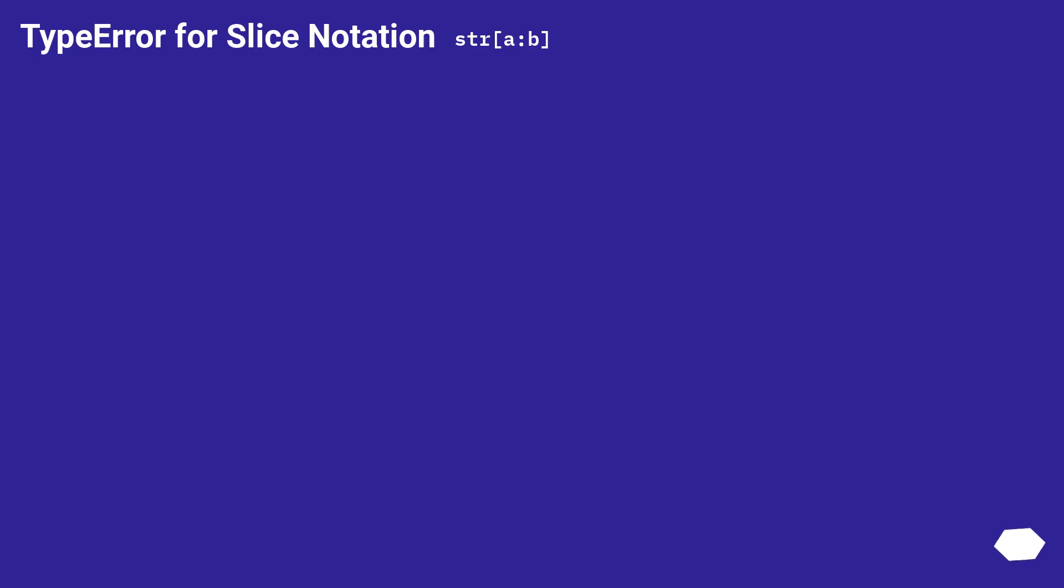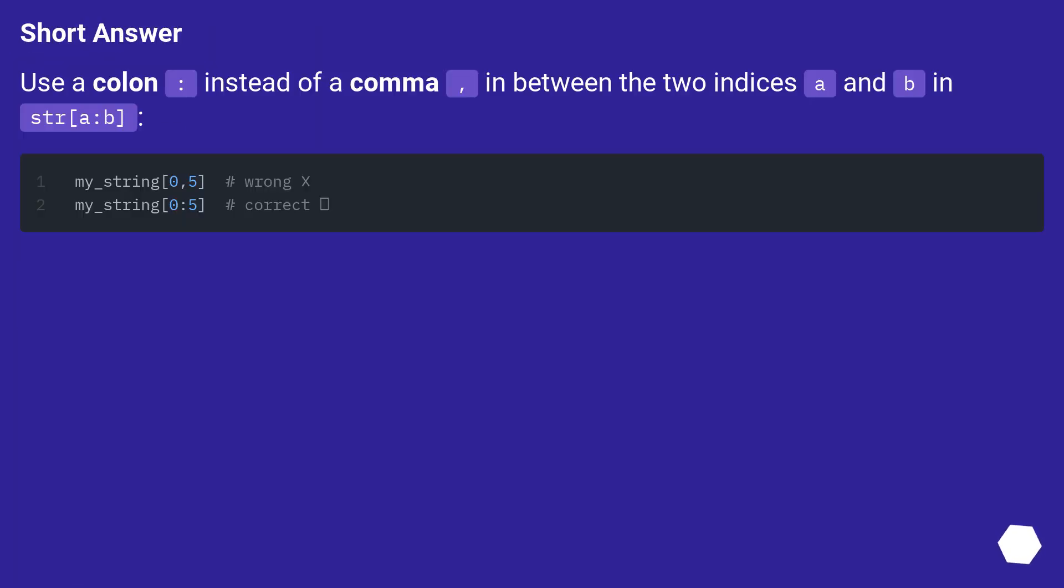Type error for slice notation str column b. Short answer. Use a colon instead of a comma in between the two indices a and b and str column b.